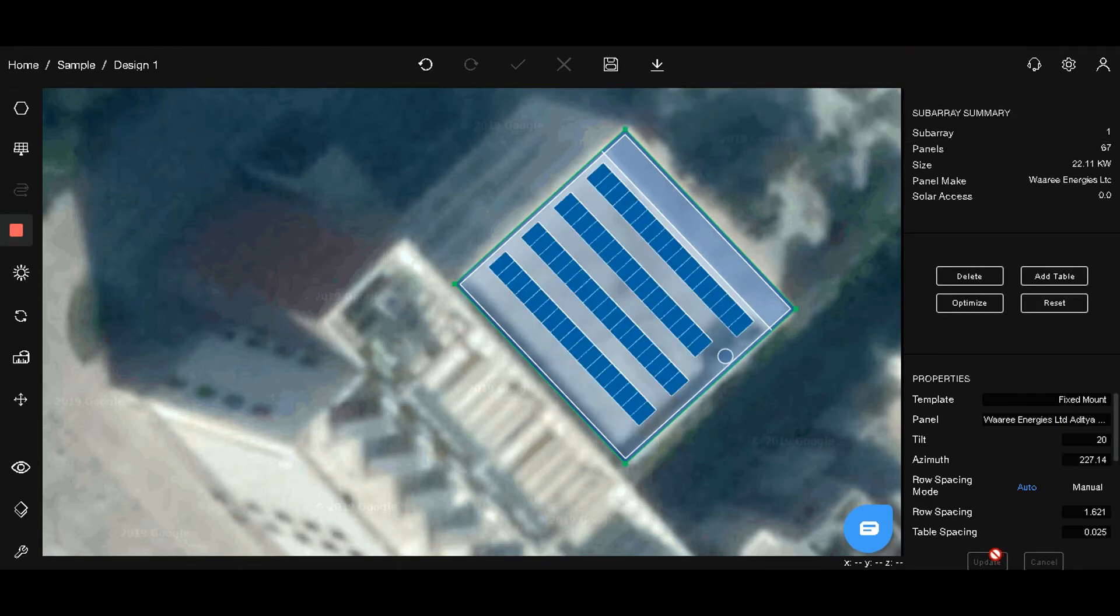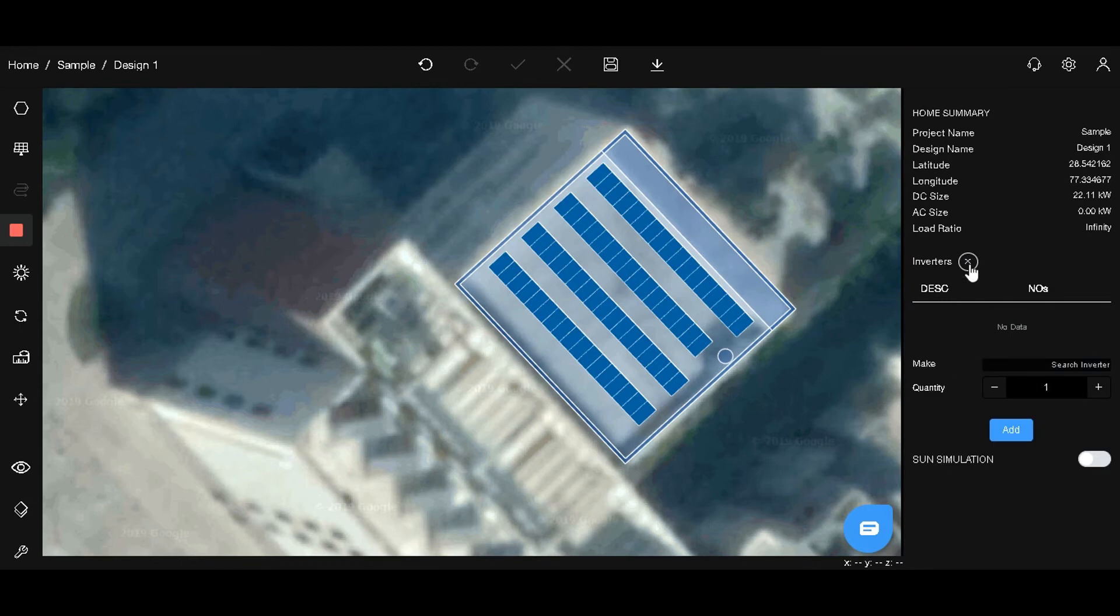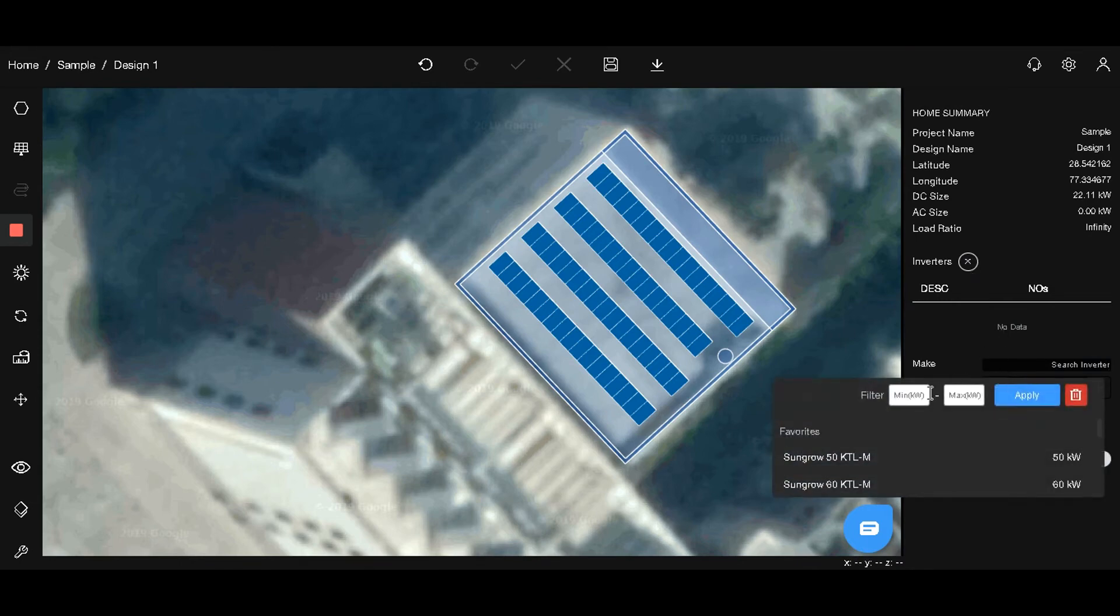Click on the ground to access the home properties and now let's add inverters. Our DC size is around 22 kW. Let's add the inverters which fit in that size.